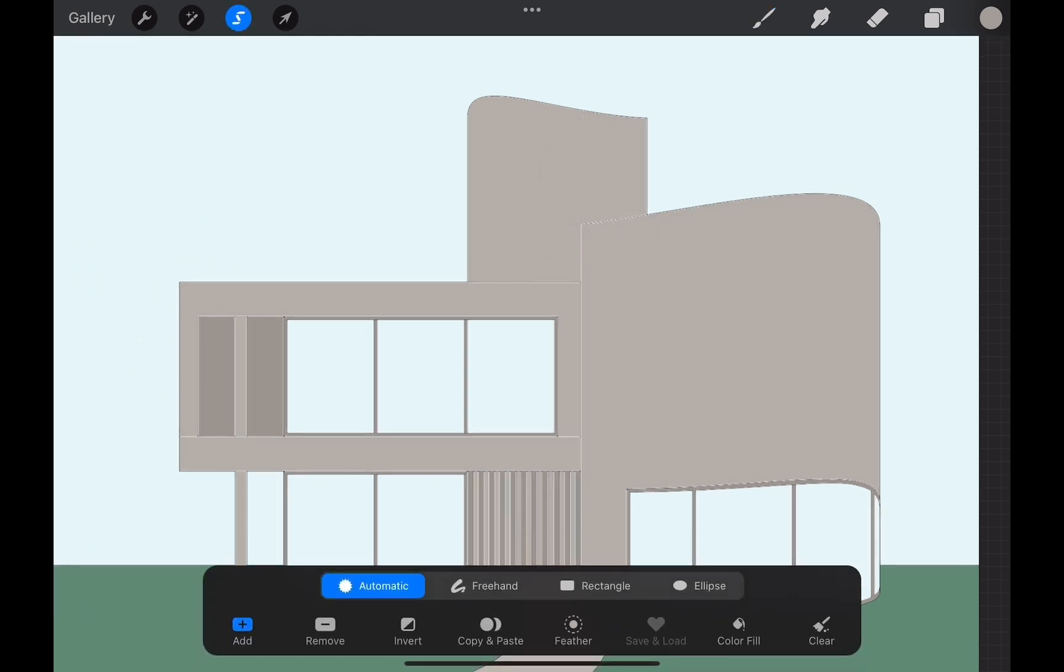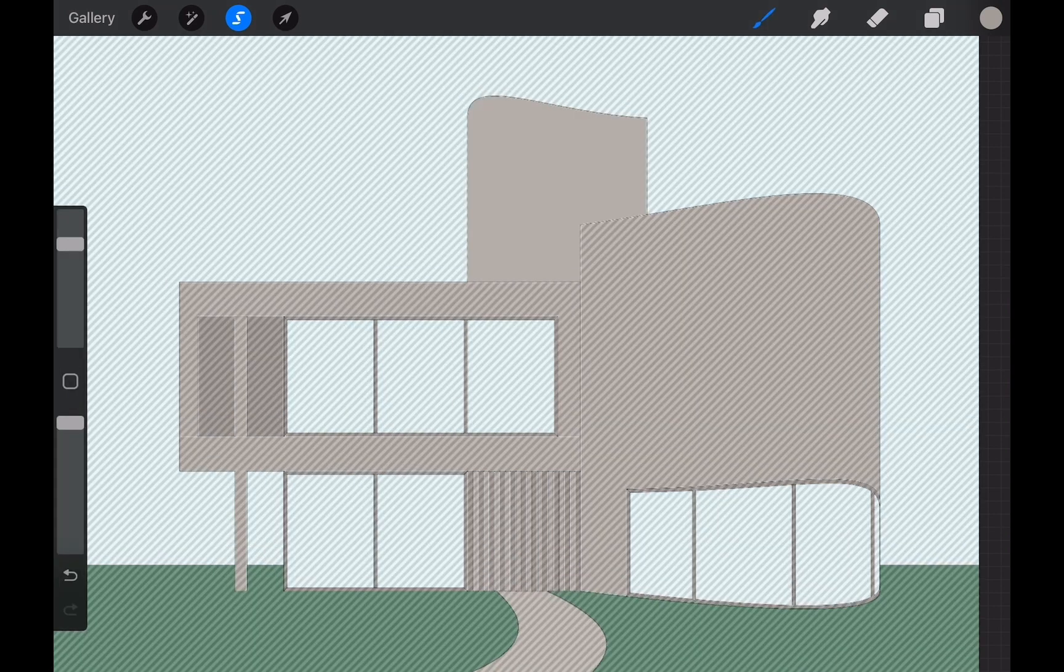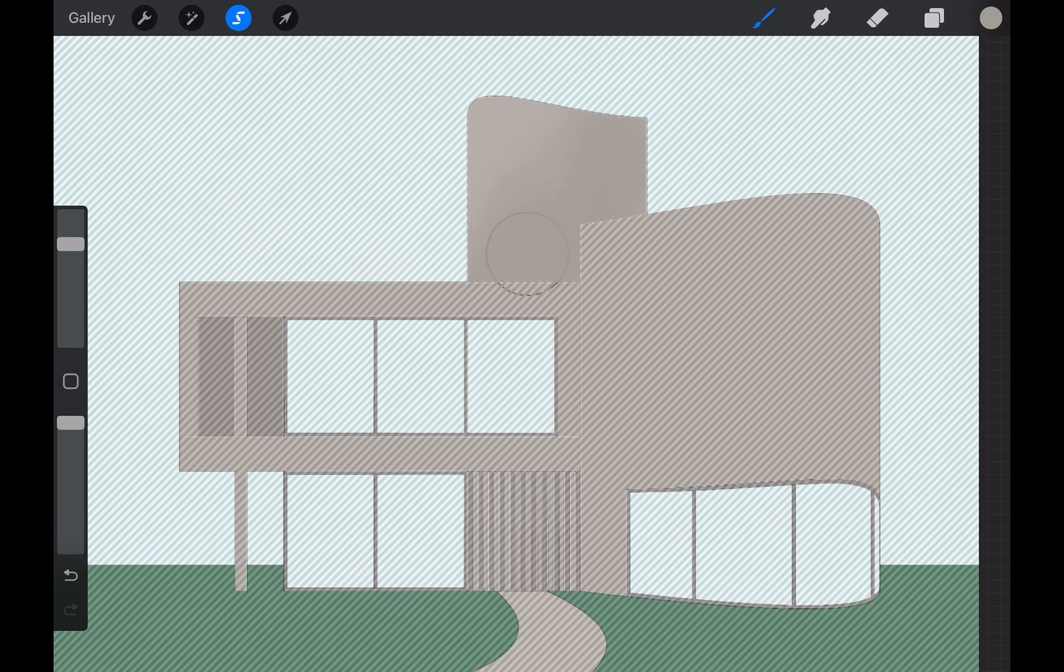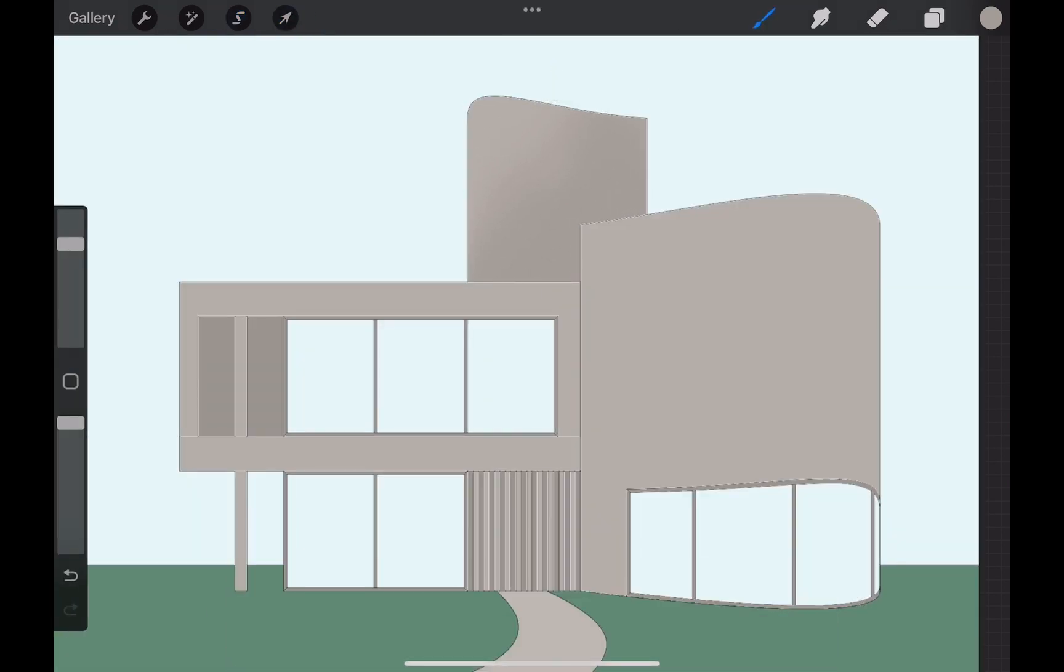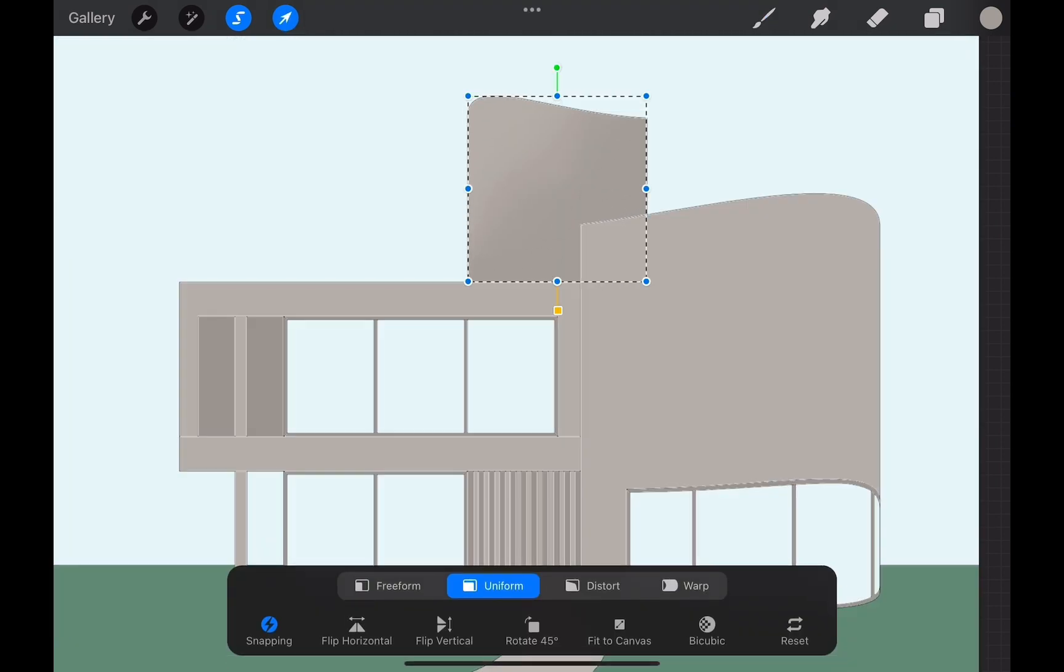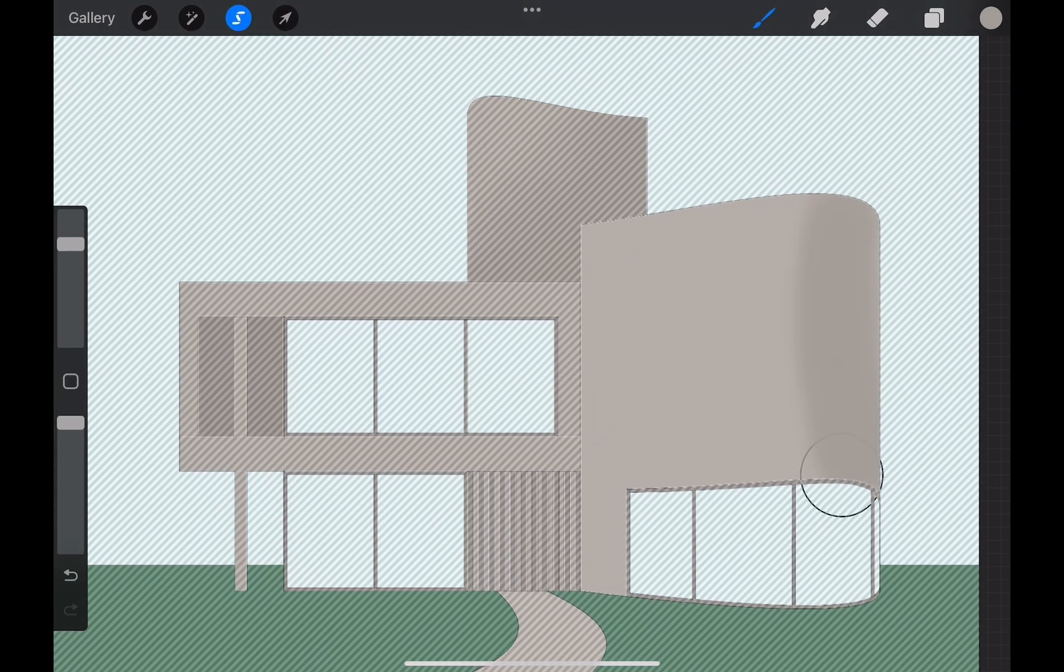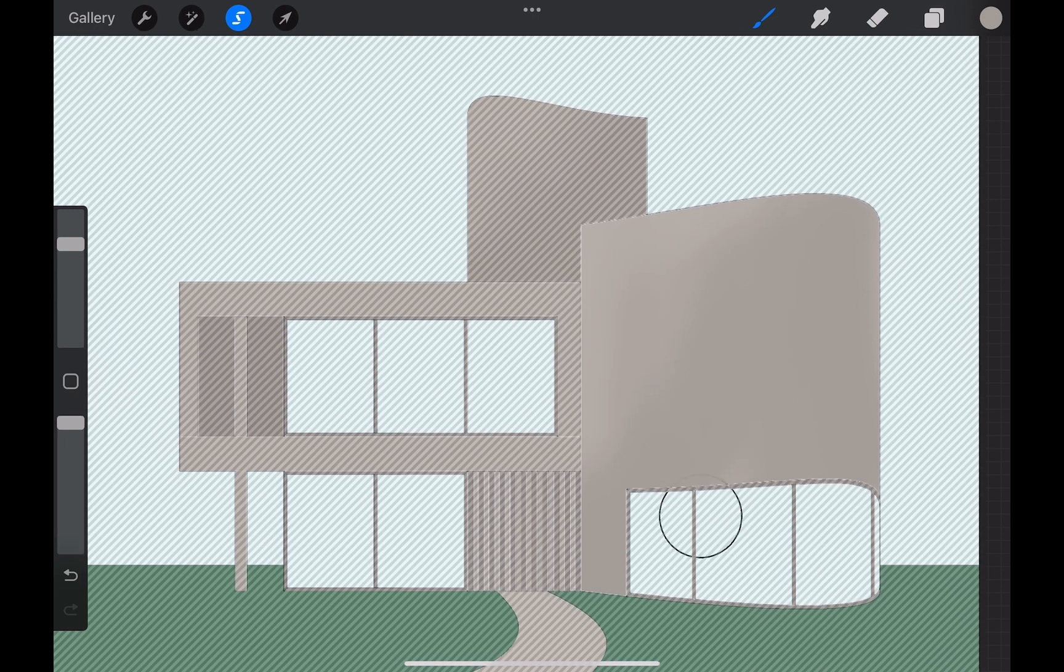However I want to differentiate the shading among the volumes of the building. Therefore I go to automatic selection and select where I want to paint specifically. Now I can finally start creating different shades and shadows on these volumes and it is possible to understand the spatial relation among them. I continue throughout the whole building part by part.